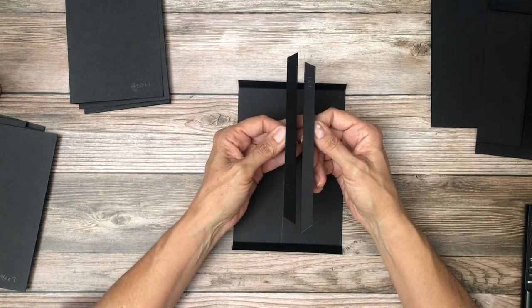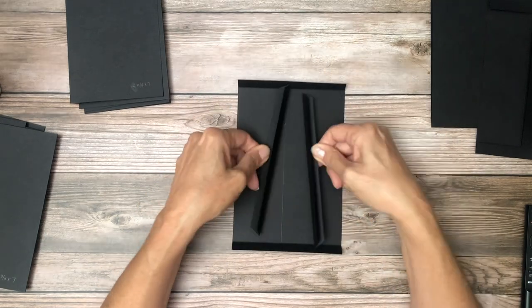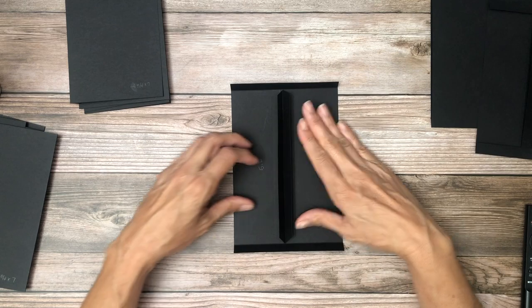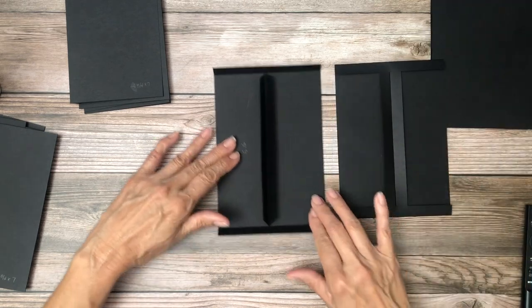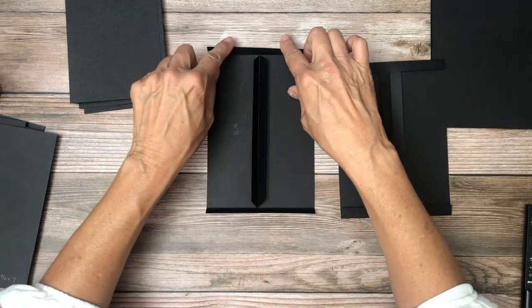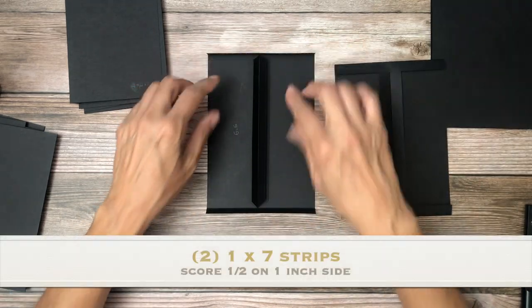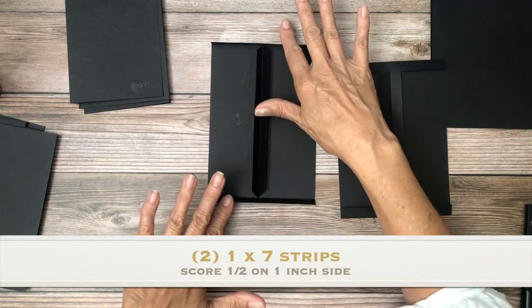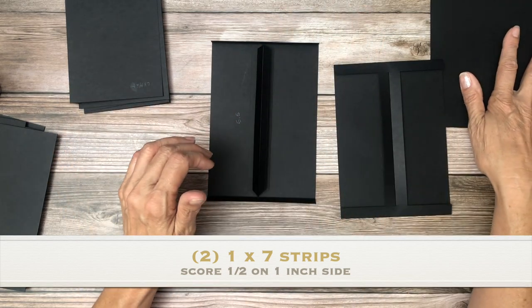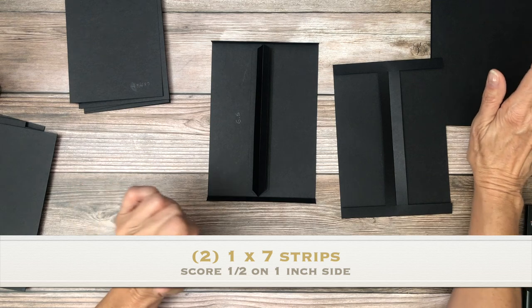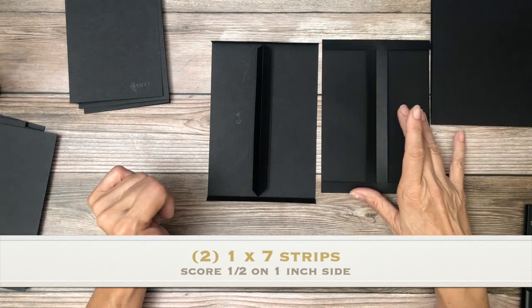And then you're going to take two 1 by 7 strips, score them in half, and we're going to put them back to back like we did here. Then we're going to fold over these two flaps and these two edge flaps are what is going to adhere to the 7 by 9 pocket page.